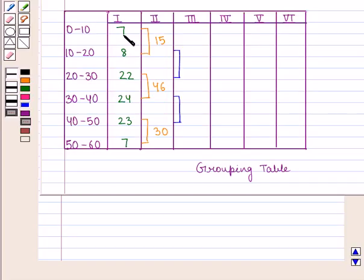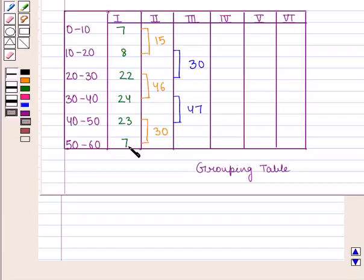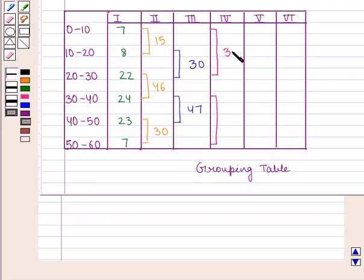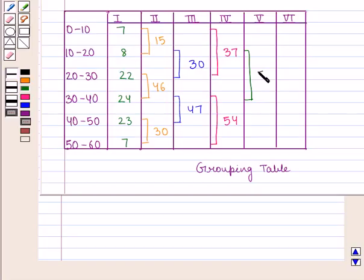Leave the first frequency (7) and group the remaining series by twos, writing their totals in column 3: 8 + 22 = 30, and 24 + 23 = 47. Leave the last frequency (7) and write totals in column 4: 37 and 54. Leave the first frequency (7) and group the remaining by threes — 8, 22, and 24 — writing their total of 54 in column 5.